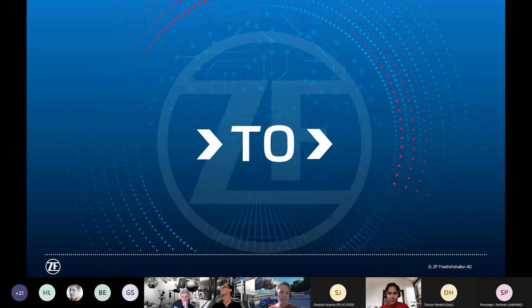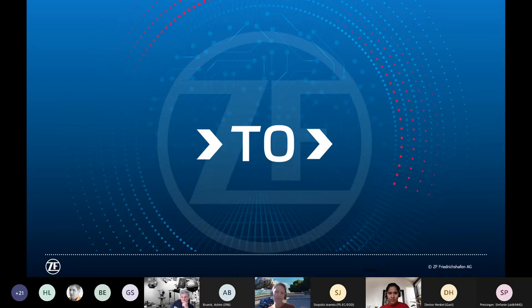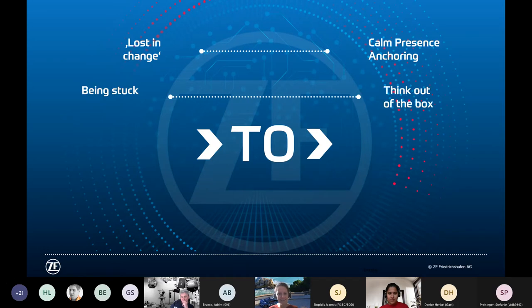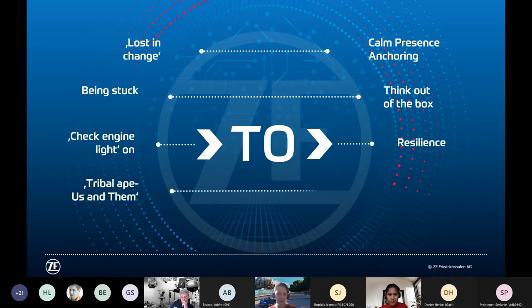Looking at this on a behavioral level: from being lost in change towards a calm, anchored presence; from being stuck in thought cycles towards thinking out of the box, away from 'we always did it this way'; from check engine light on towards resilience.